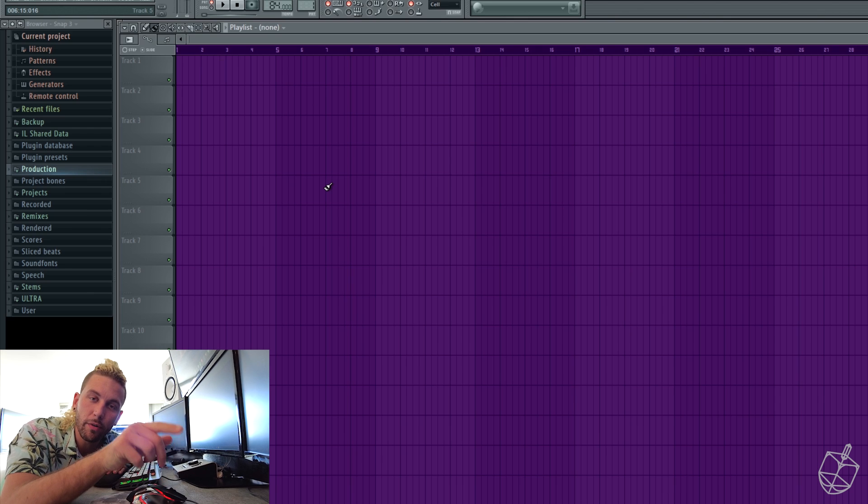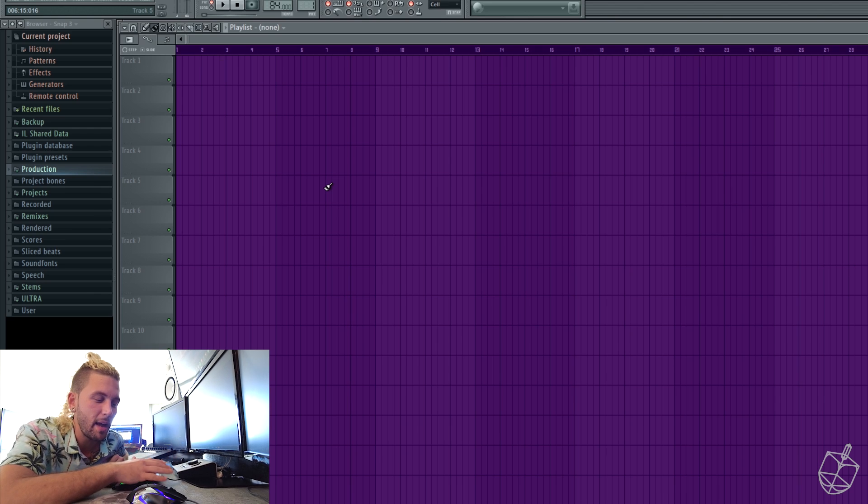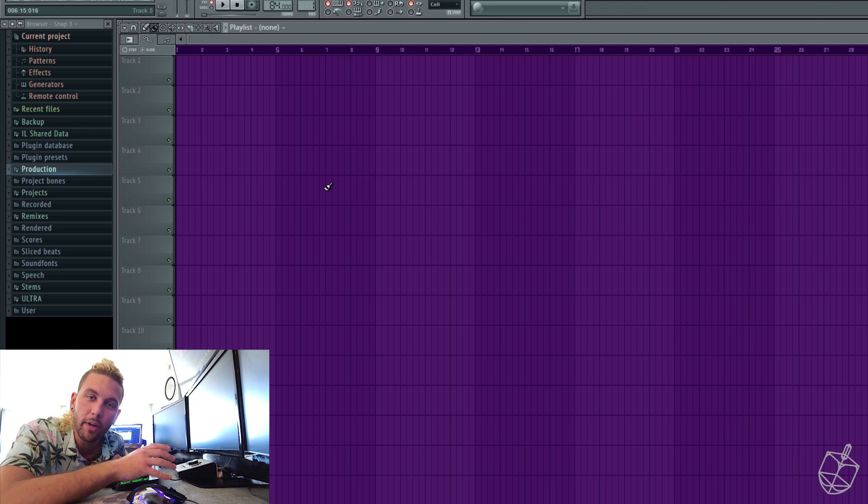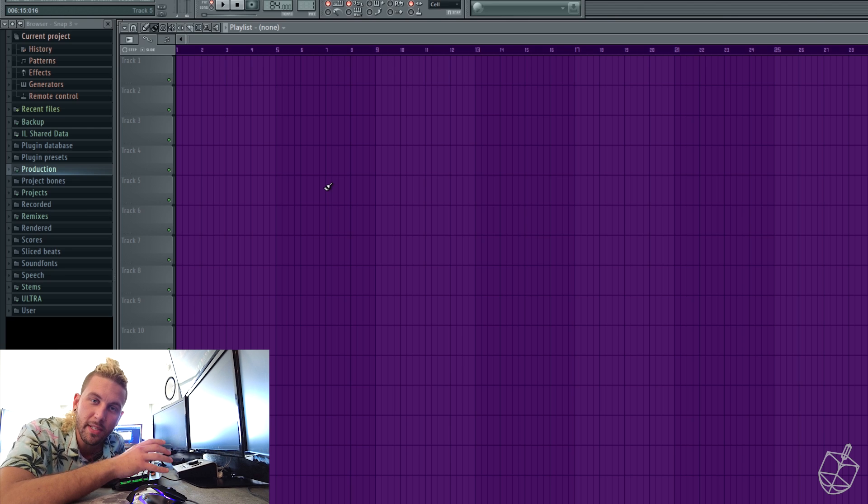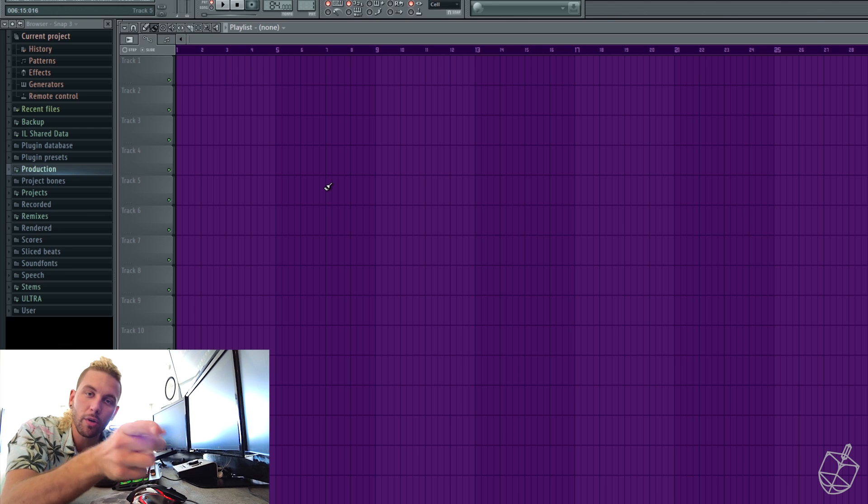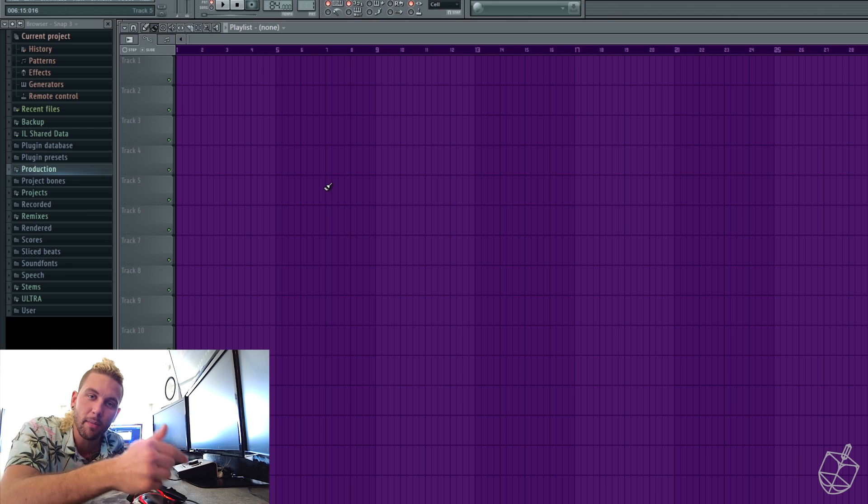Go download the folder that's on my site. It has every single graphic that is included within Serum Skin. So go download that. It's on my site. Link in the description.